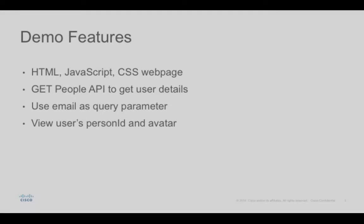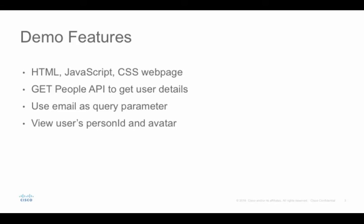This demo shows an example webpage which consists of HTML, JavaScript, and CSS files. The webpage will feature a web form where you can type in an email address and it will then use the Cisco Spark People API to get details of the Spark user related to that email address. Specifically, we're going to see the user's Spark alphanumeric person ID and the user's avatar image.